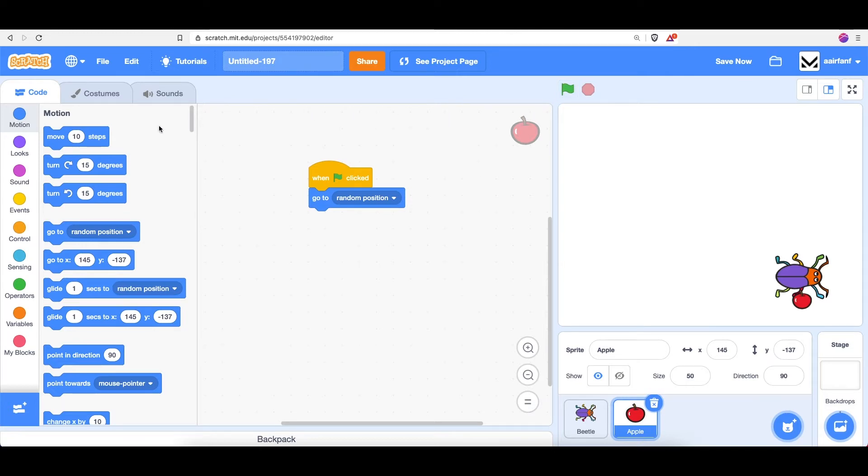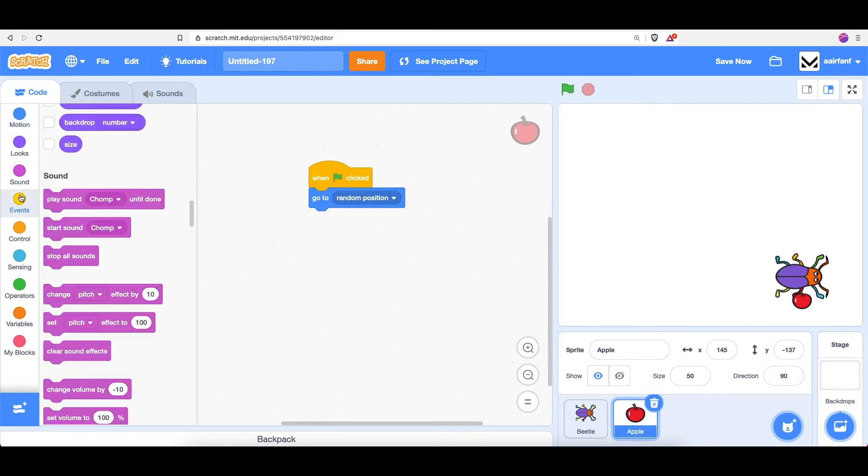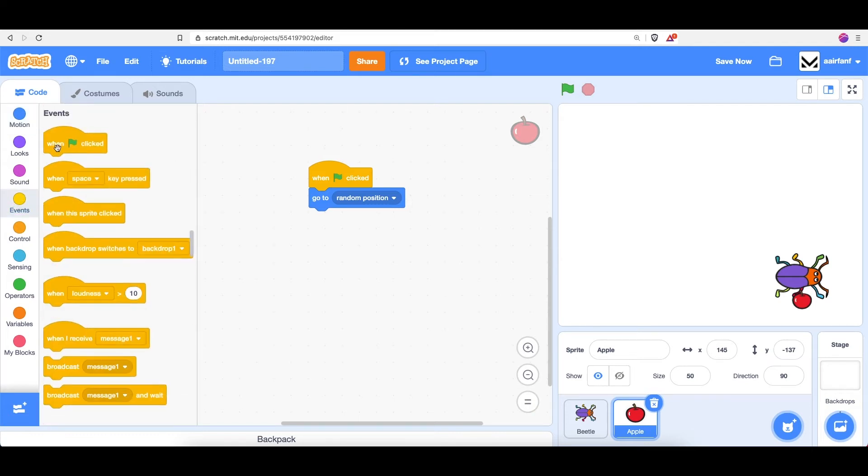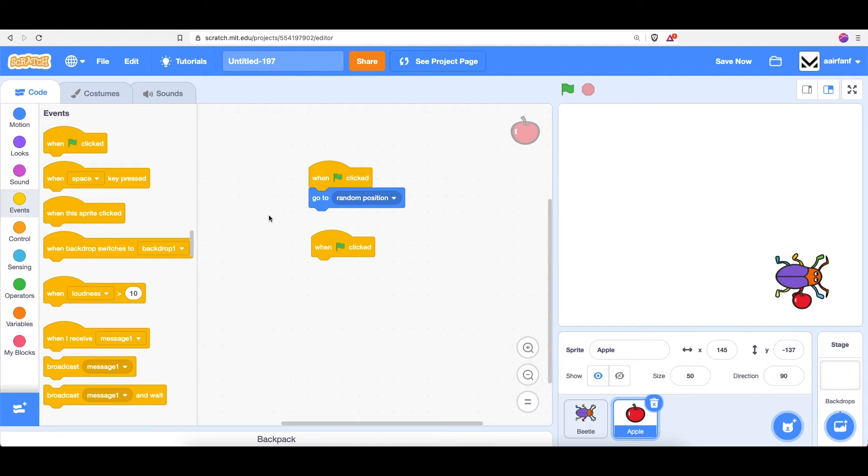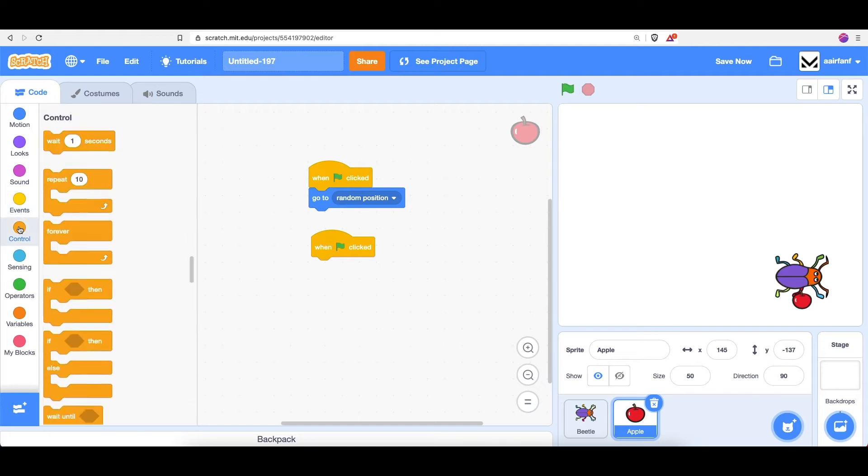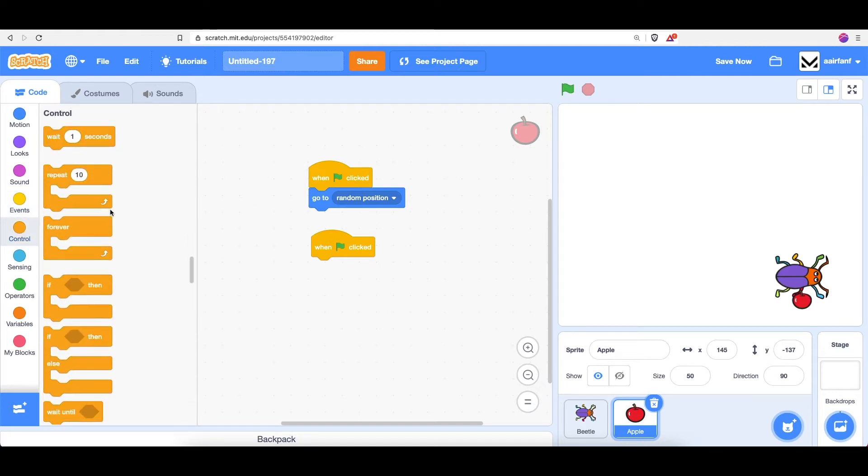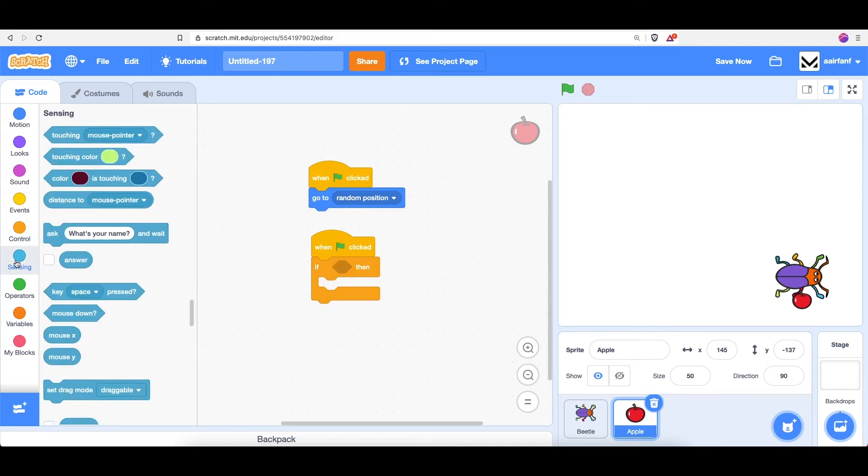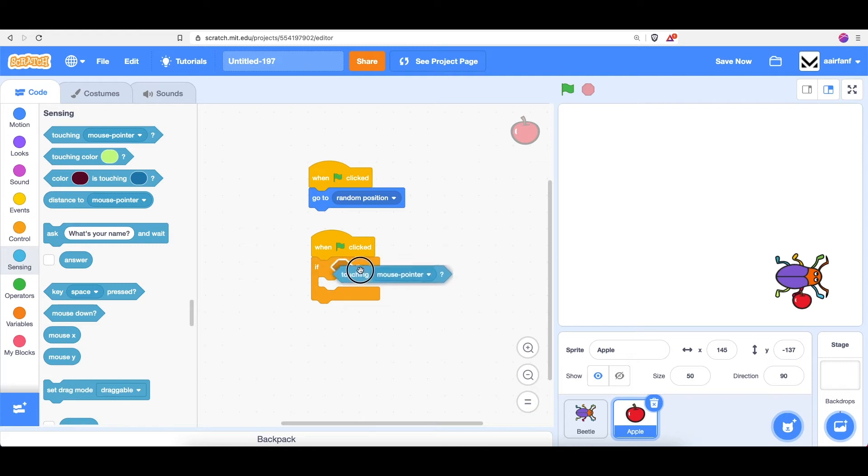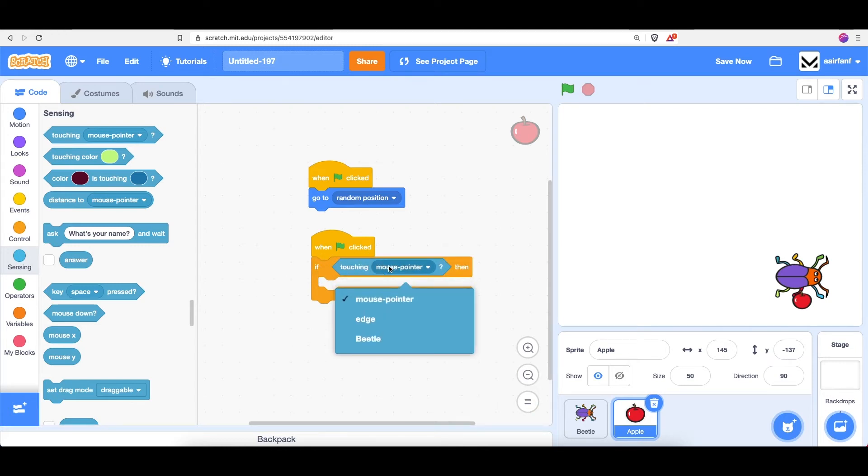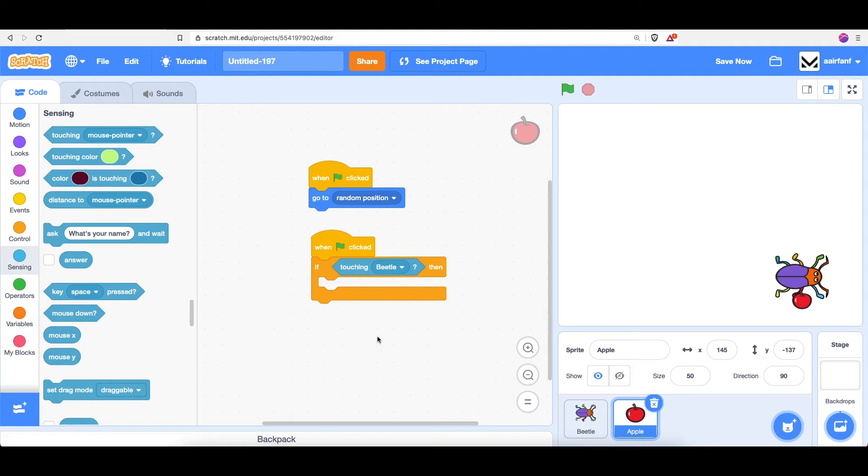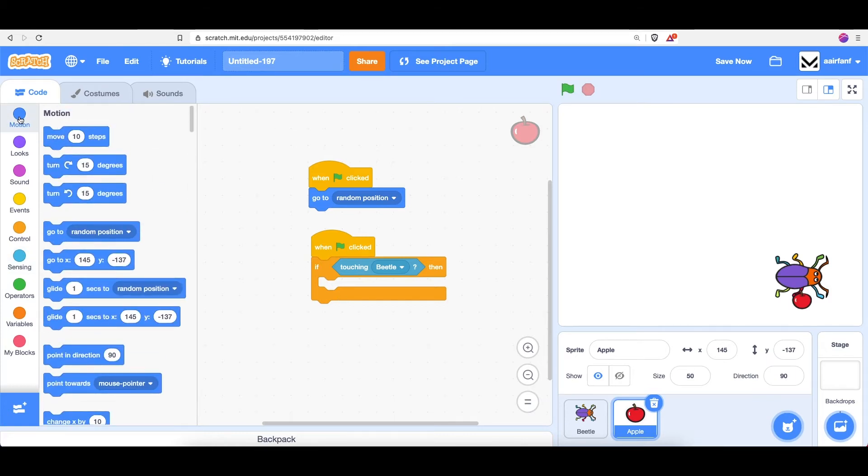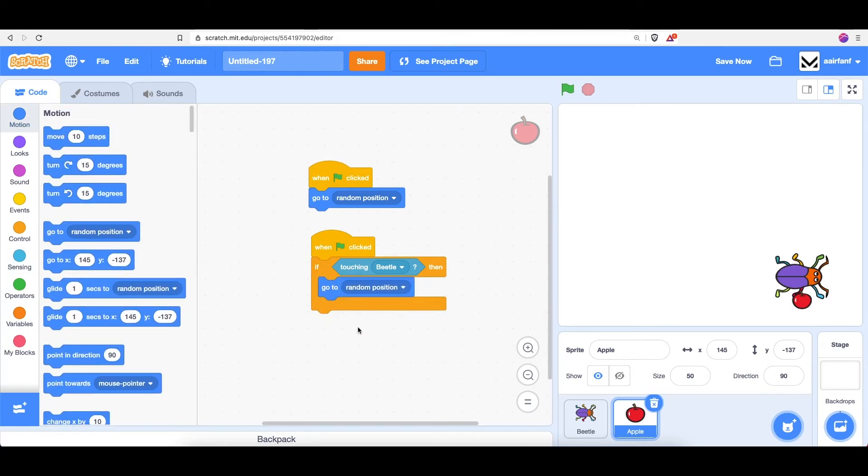So the way to do that is to go into events, drag in a when flag is clicked, go to control, drag in an if, go into sensing, drag in a touching, and change this from mouse pointer to beetle, go into motion, and drag in a go to random position.